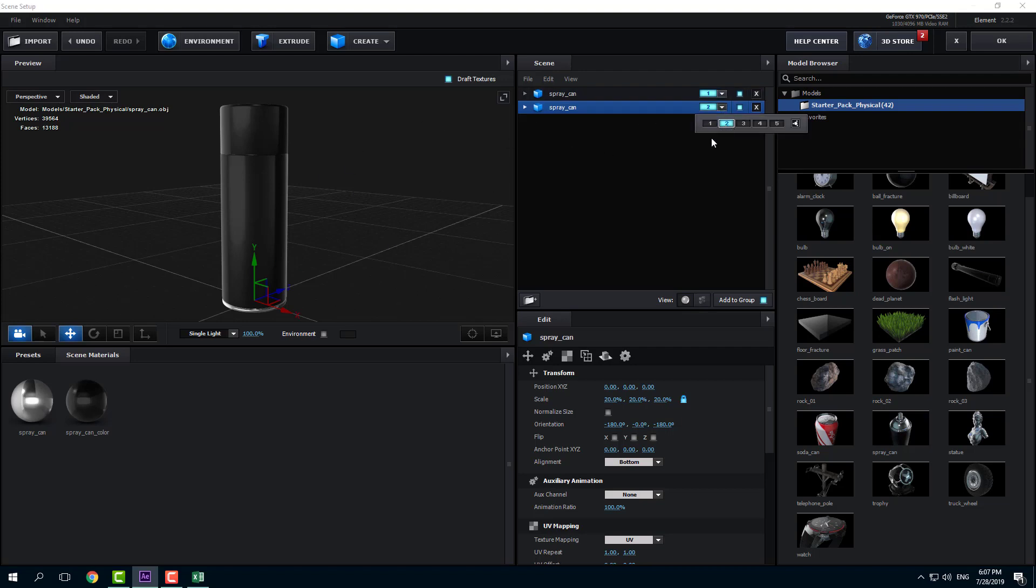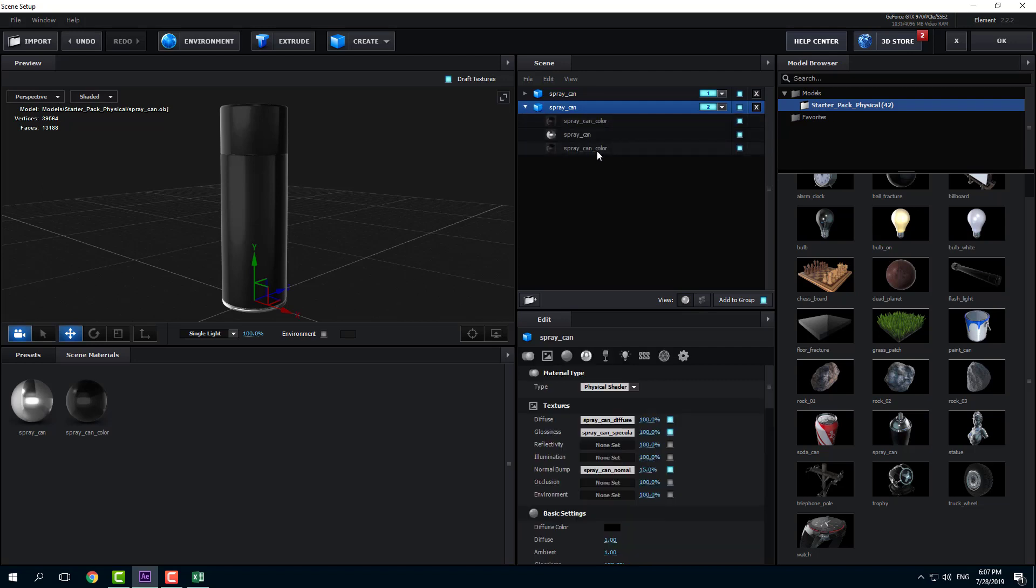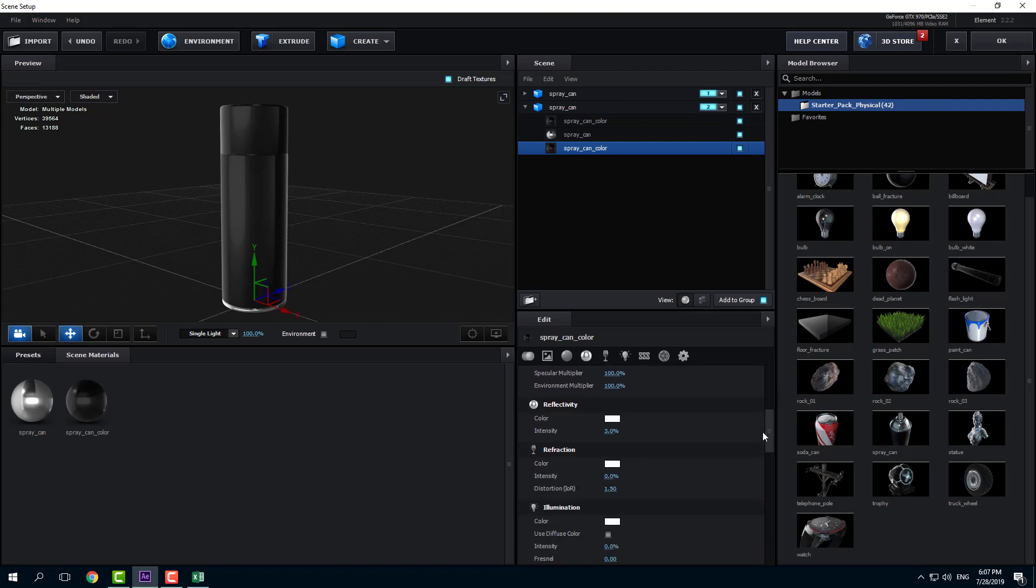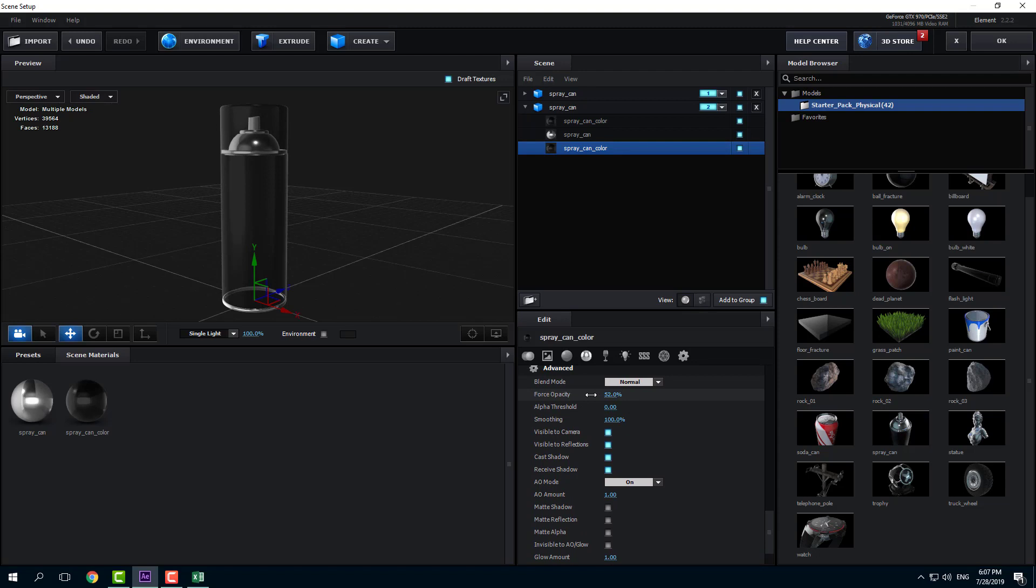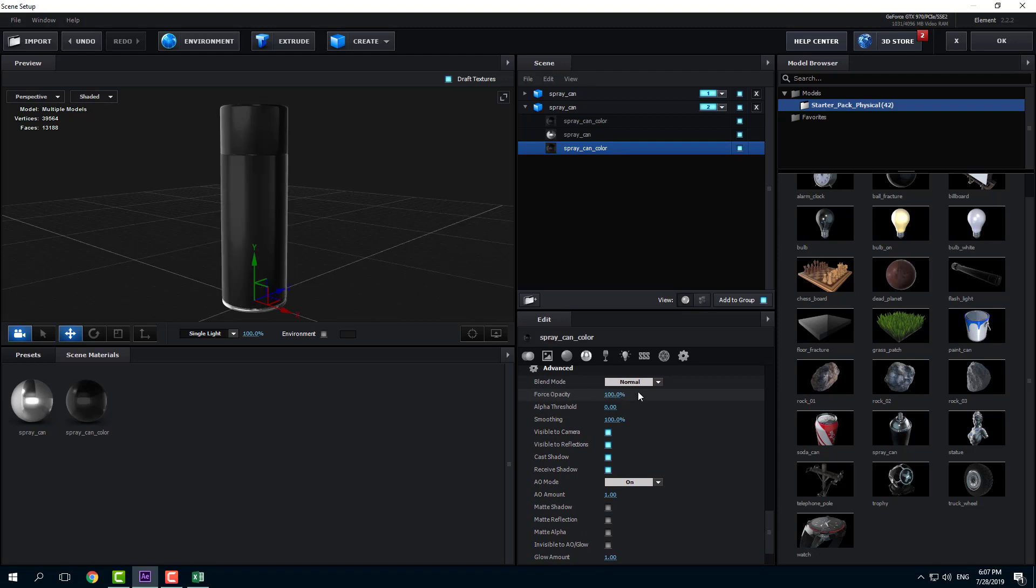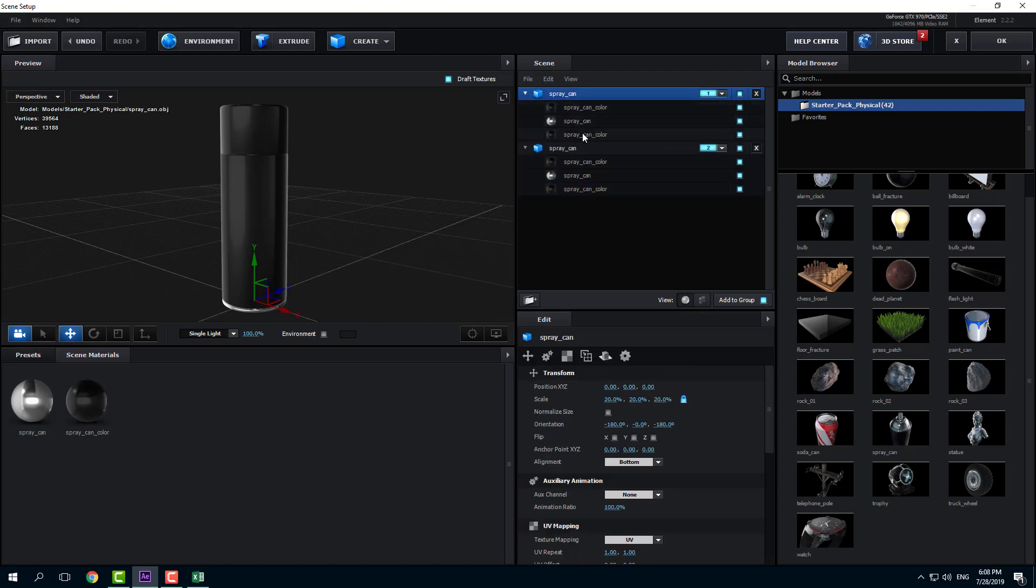I'm going to go into Group 2, and in Group 2 I'm going to select the spray can color, which is the lid right here. Then I want to decrease its opacity, so I'm going to decrease the force opacity right here. This is changing for the entire material, which I don't want.